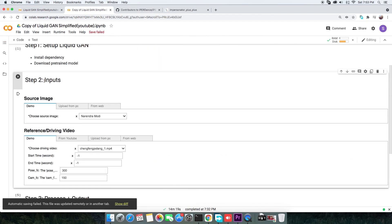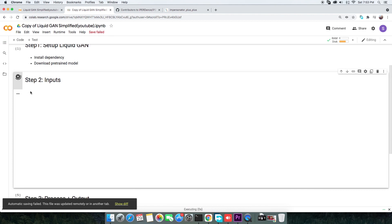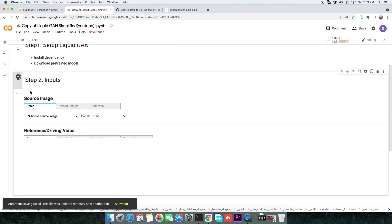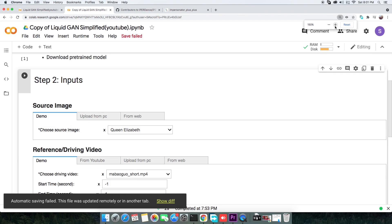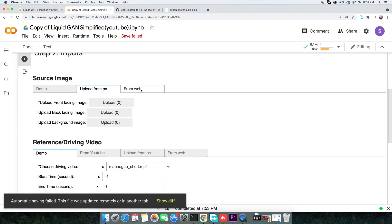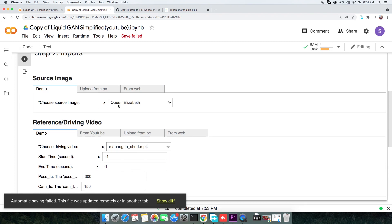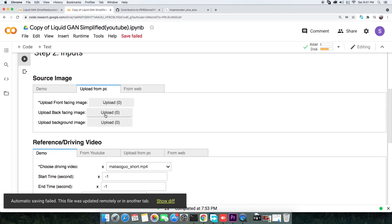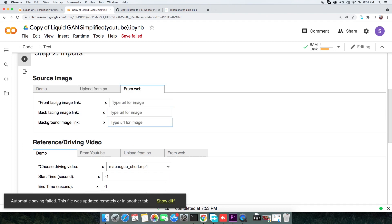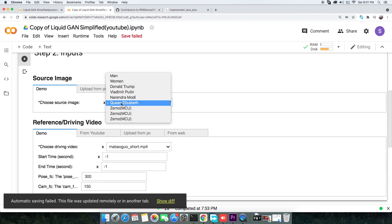The second cell will take all the inputs. Before you give any inputs though, execute the cell. There are two major inputs: the source image to which the motion is transferred, and the reference video from which we extract the motion. You can provide the source image in various ways listed in different tabs — pick from a provided sample, upload your own, or refer to an image from the web. For now, I will be using one of the sample images.